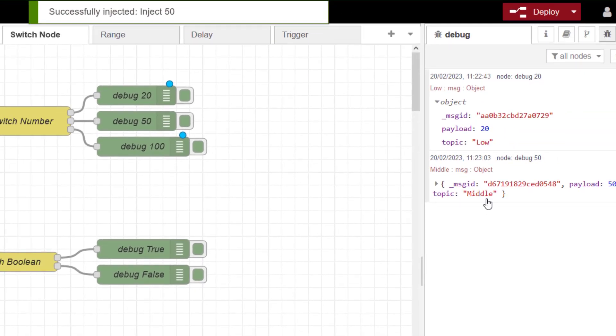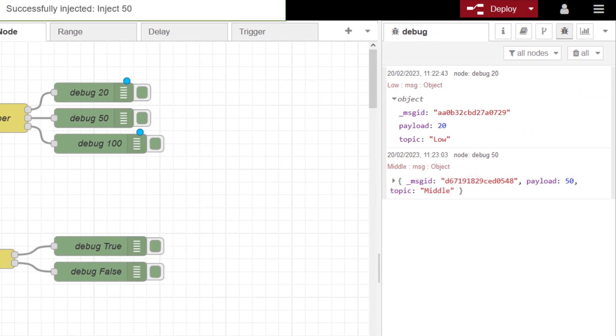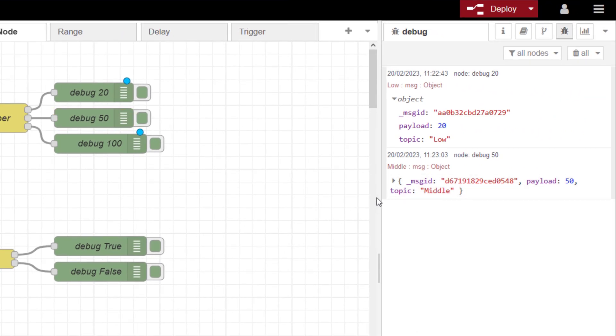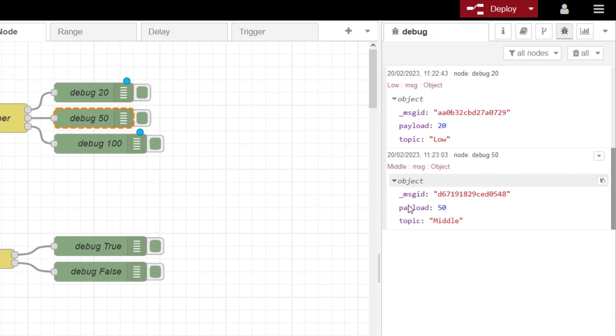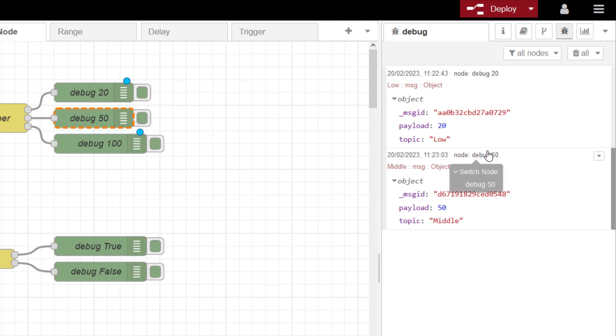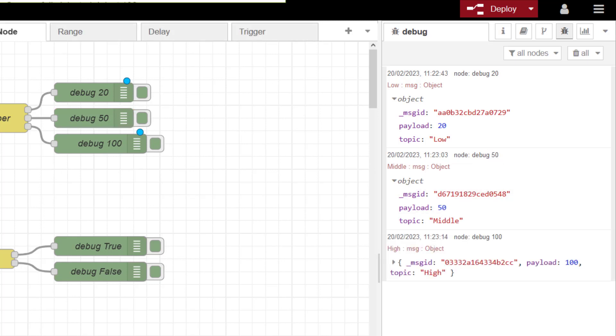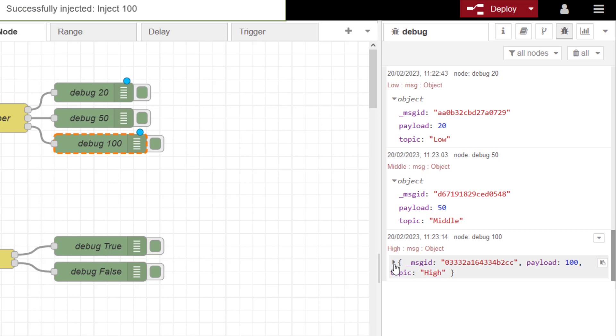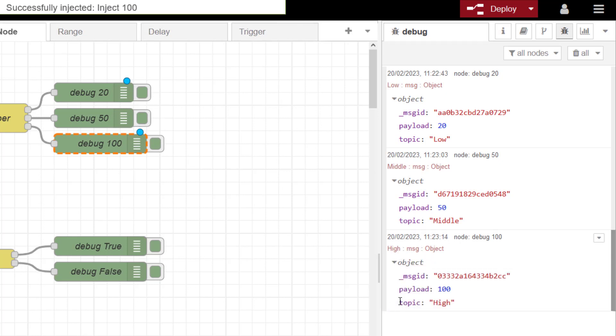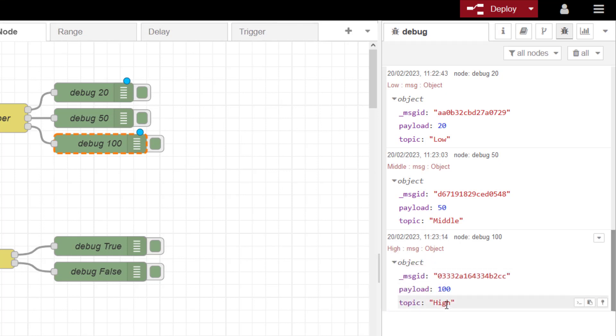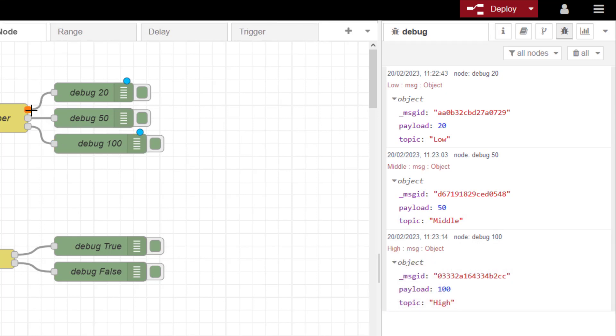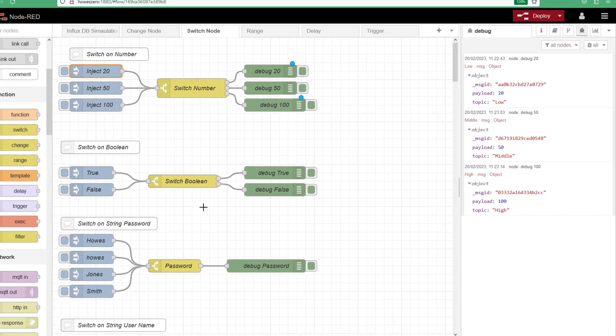If I then click on the inject 50, that's my middle. And you can see my payload there. And there's my debug 50. And then again, if I do 100, I've got high, debug 100. So I've got three separate outputs depending on what the number is coming in. So it's a good way of splitting my code.